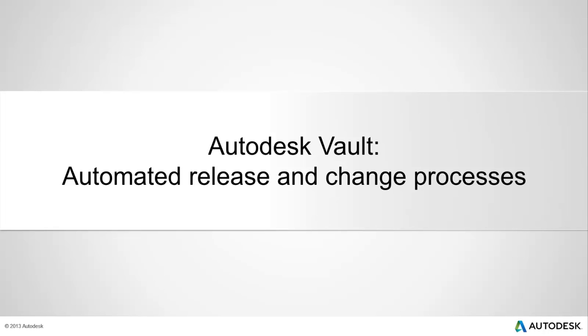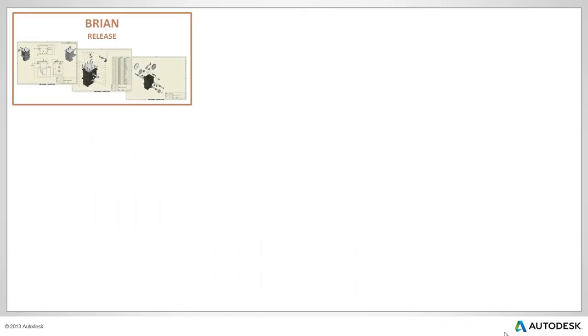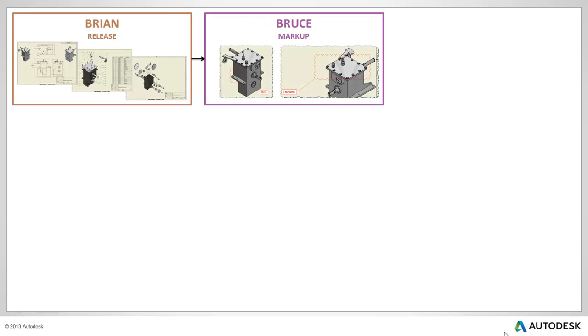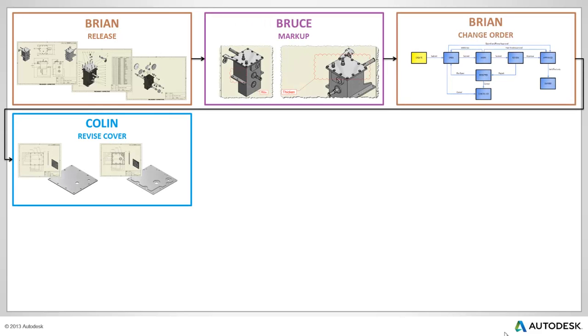Autodesk Vault Automated Release and Change Process. Vault makes it easy to manage engineering change orders through the intuitive graphical workflow that helps automate the process.